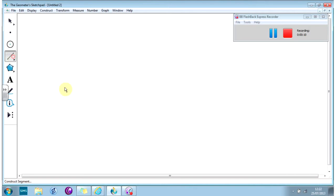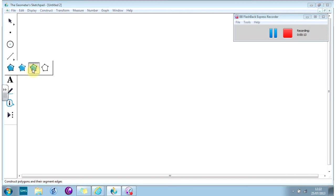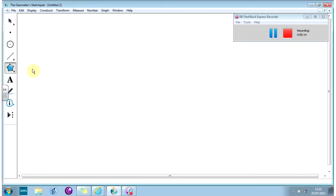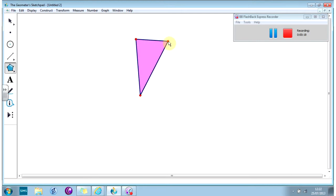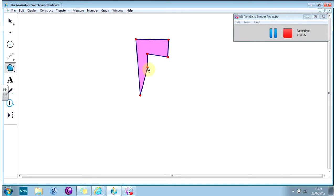The first thing we're going to do is draw ourselves a shape. I suggest you use this tool here, the filled polygon with outlines. We're going to draw something along these lines, and there's lots of room for experimentation here once you see how it works.